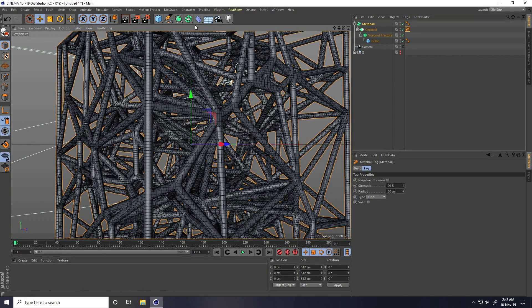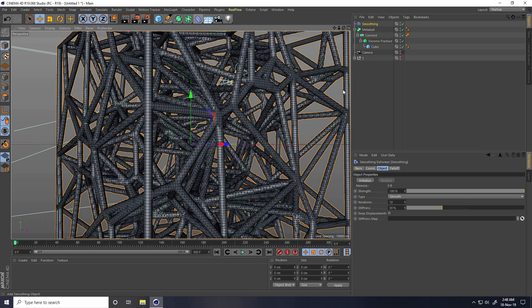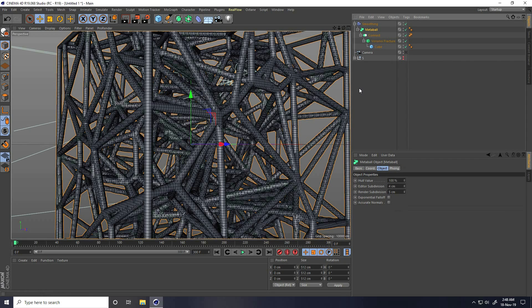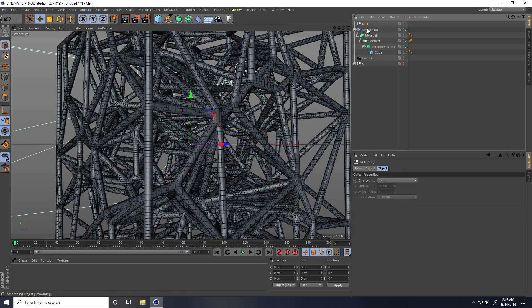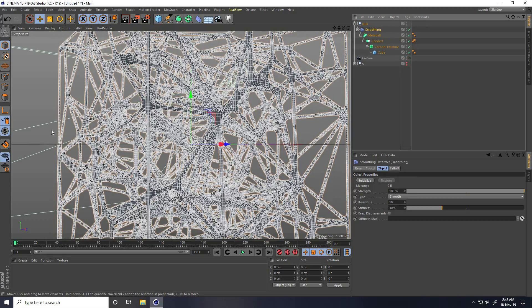I take Smooth tool, select this Metaball and make it a child of Smooth. Last one — use Null object and connect.